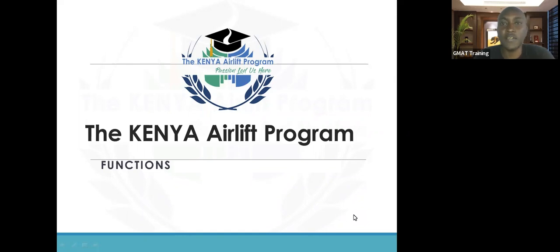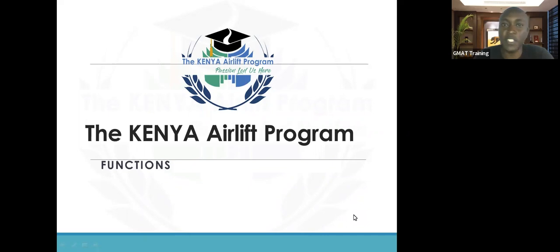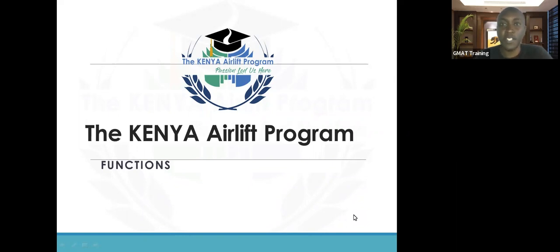These are very limited questions in the GMAT — you might not easily find them. However, when you do find them, they should be free marks after you watch this video. So without much further ado, we can jump into the video.